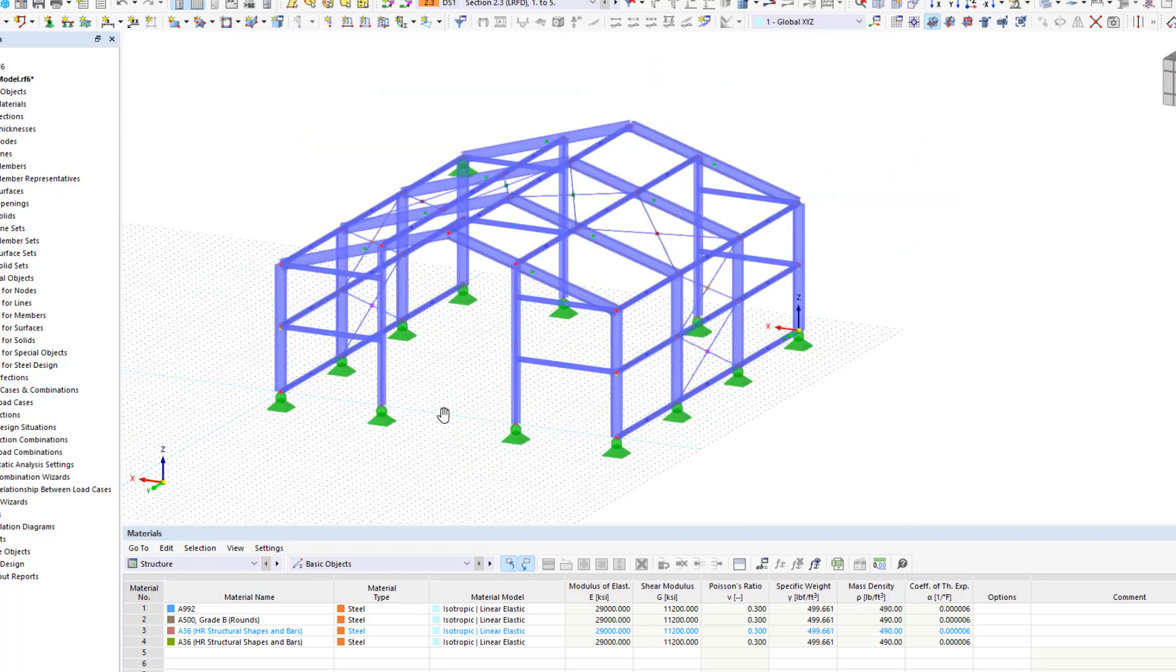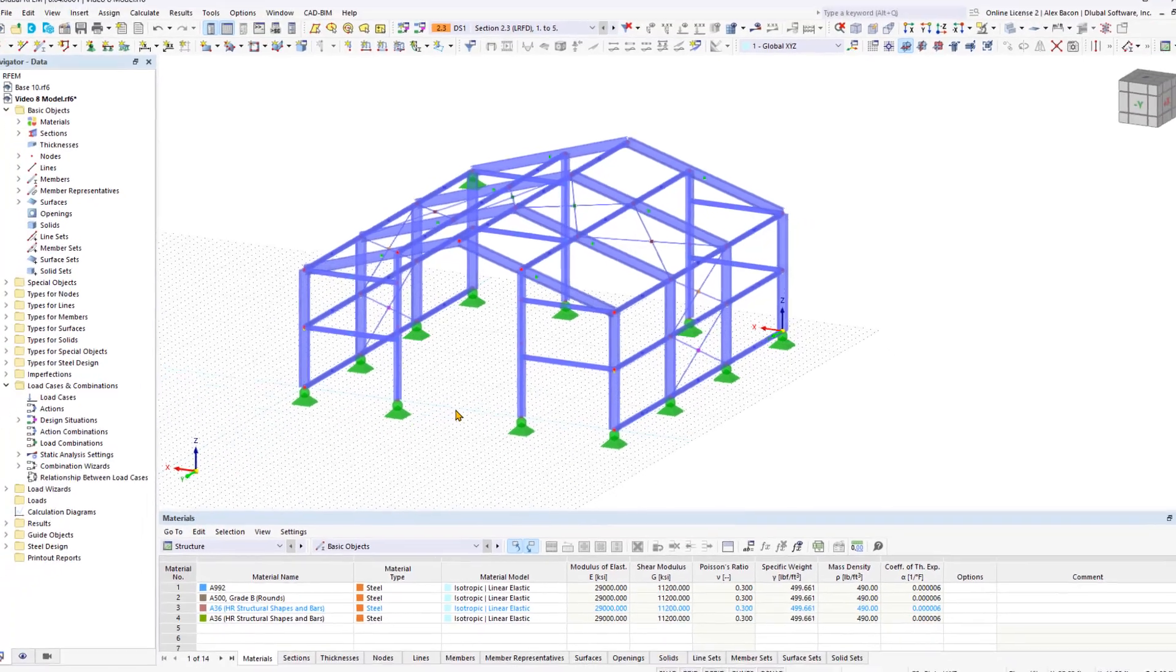Our 3D hall is now completely modeled. Next, I'll show you how to use visibilities to work more efficiently in RFEM.